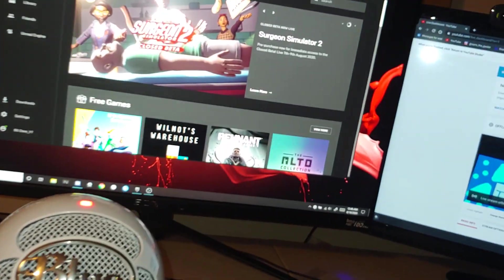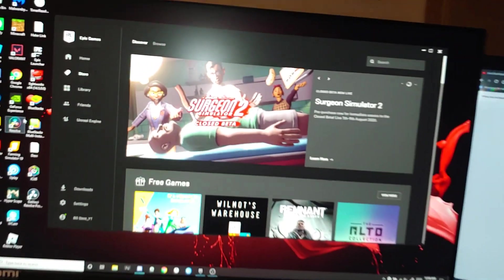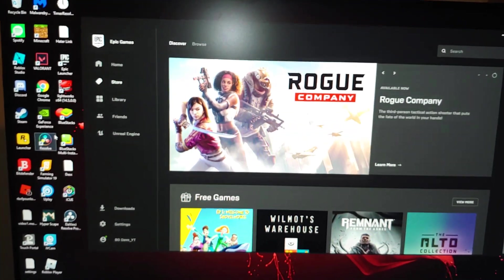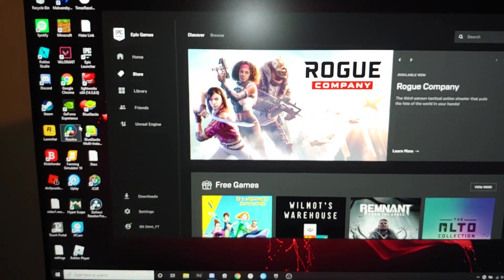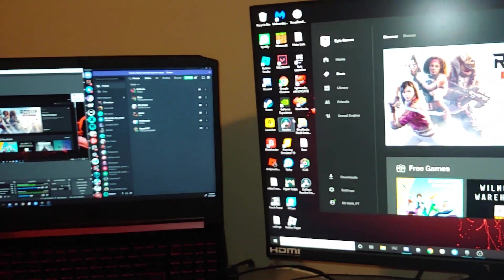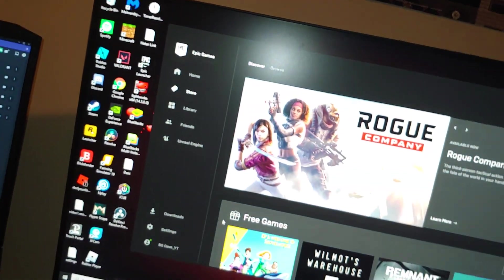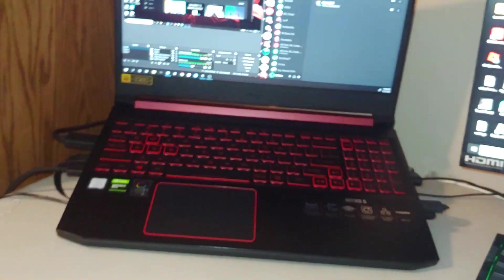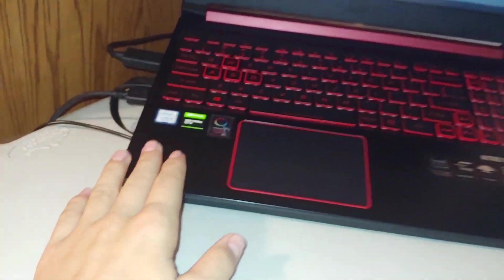It also has FreeSync which you can manually enable G-Sync if you are using DisplayPort which I'm not. I'm using HDMI and I don't really care about G-Sync in the first place. But yeah here's my Acer Nitro 5 laptop.